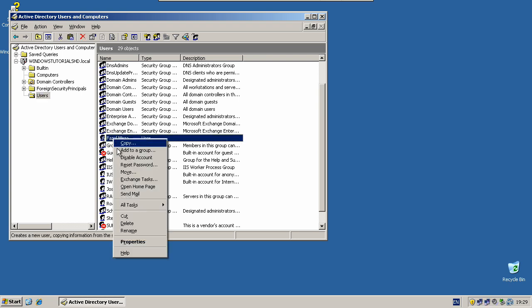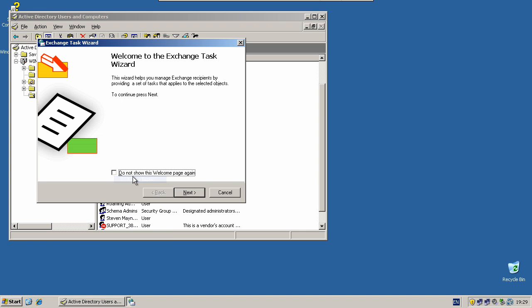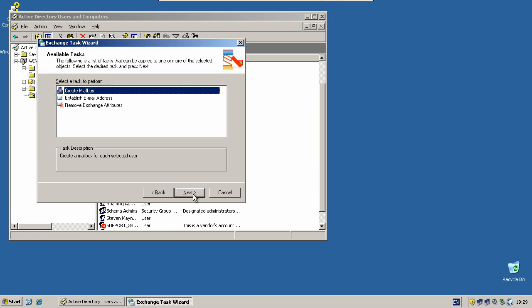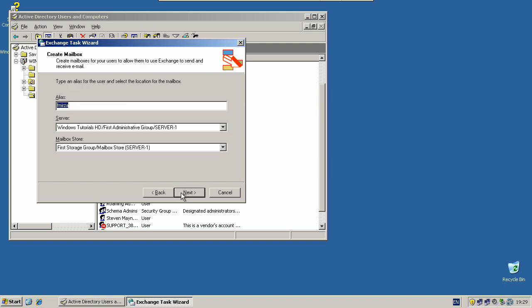Click Next, select Create Mailbox, click Next, change anything you need to here, and click Next.